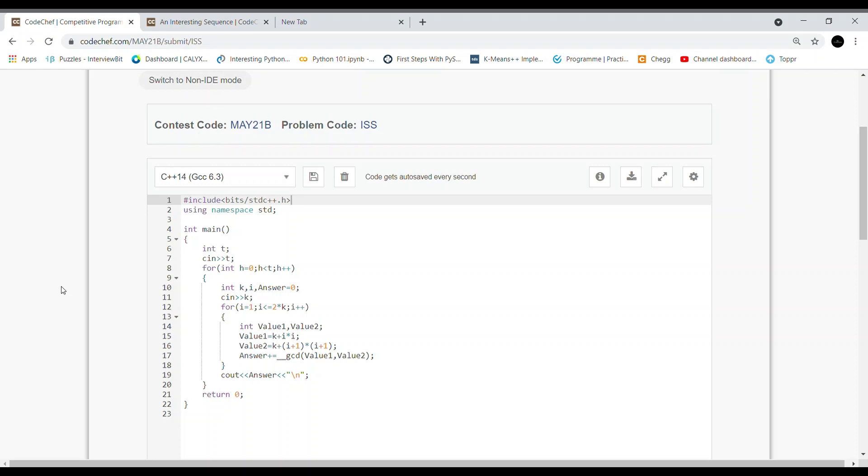value2 = k + (i+1)². Then we add it to our answer variable: answer += GCD(value1, value2). Finally, we print our answer.